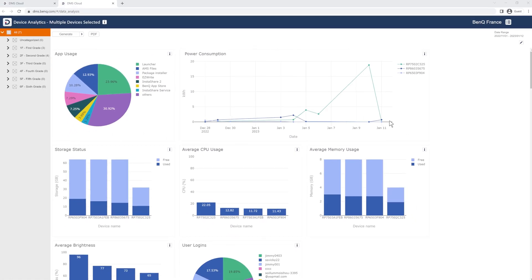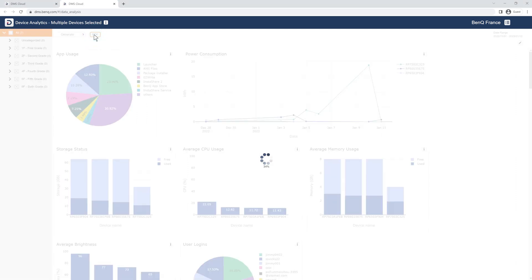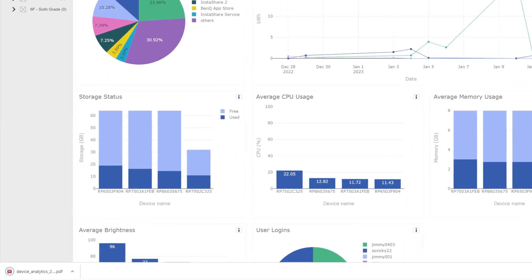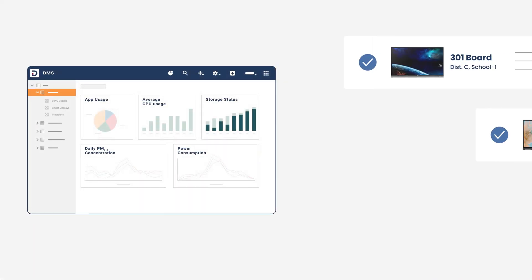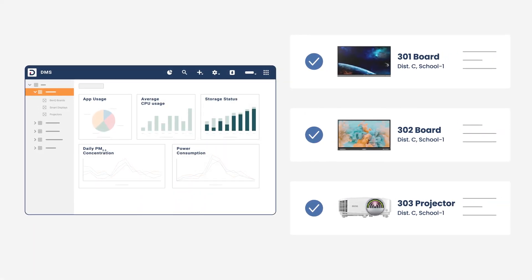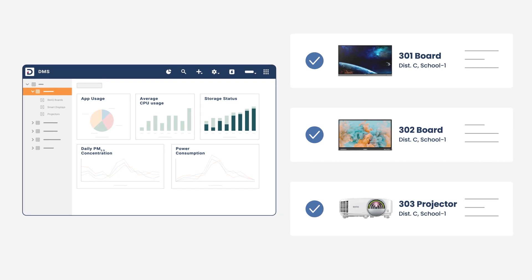Lastly, you can export all this information in PDF format by clicking this button. DMS is designed for efficiency. Fully maximize the use of all your BenQ smart devices with DMS device analytics.